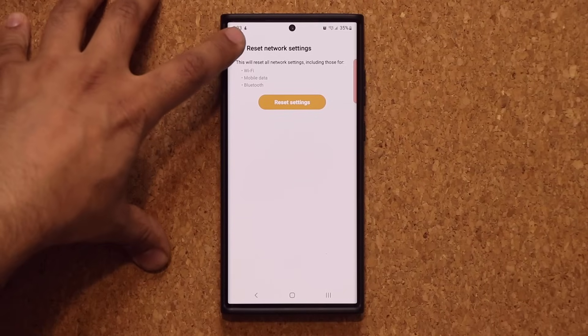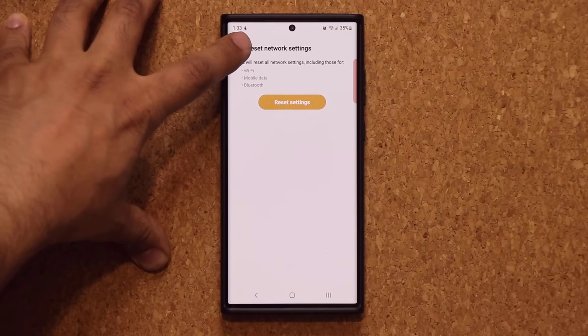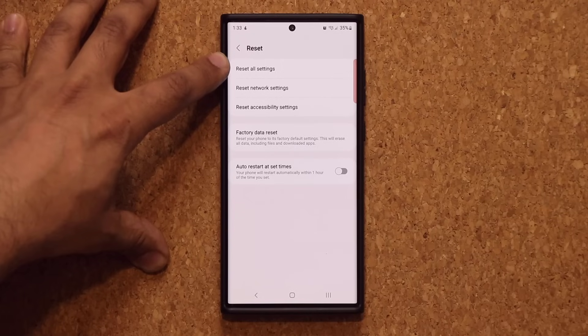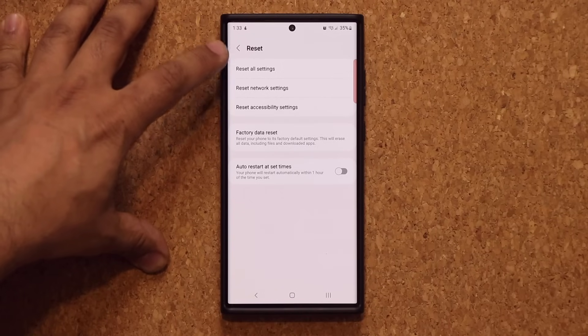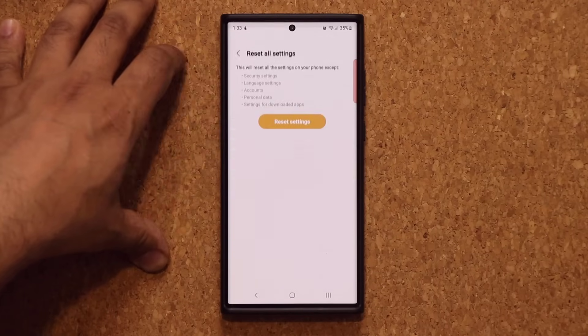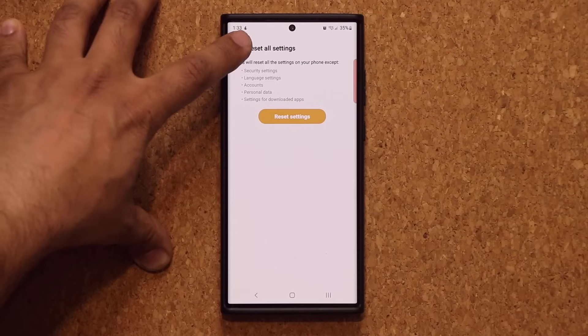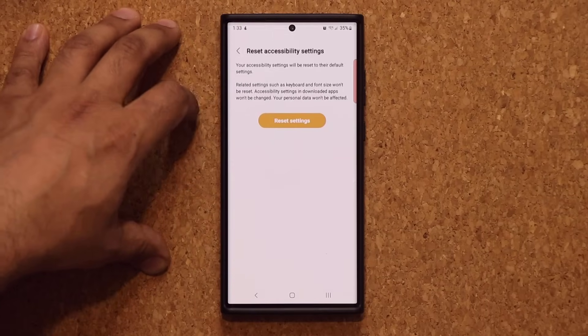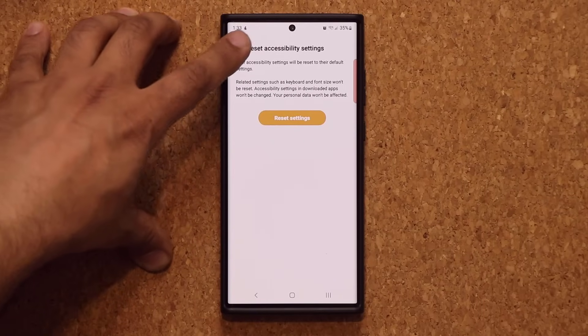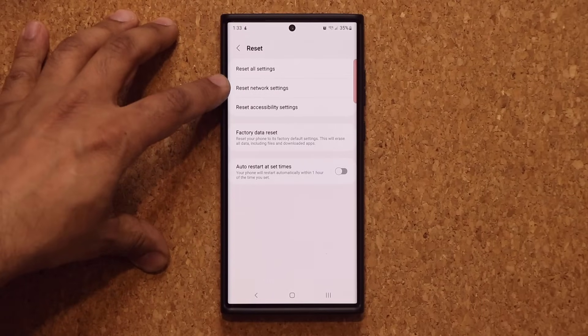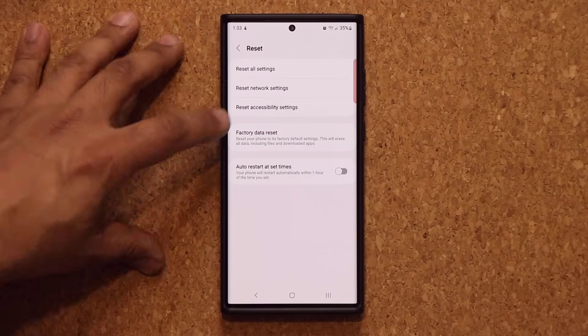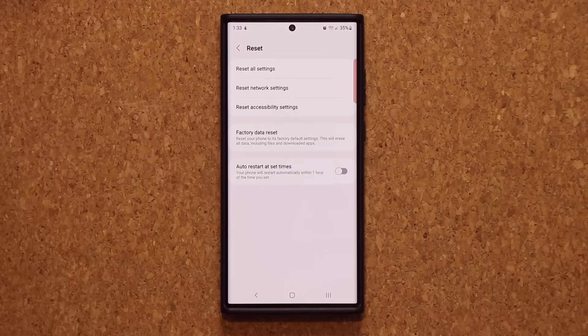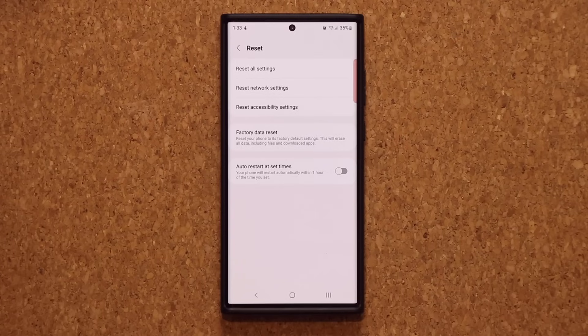And also what you can do is if you're not too concerned about losing the settings you have configured on your phone, you can also tap on reset all settings and you can tap on reset accessibility settings. If that doesn't work, this here should be the last resort. And of course selling your phone should be the last resort.